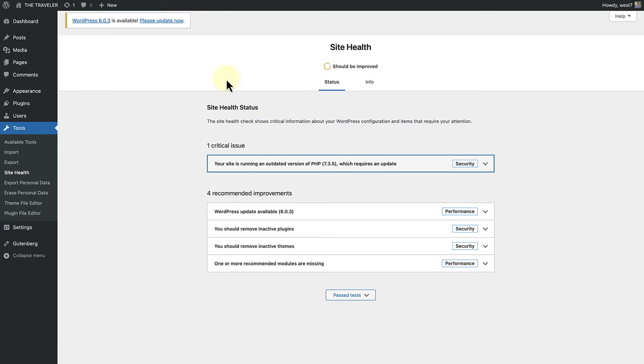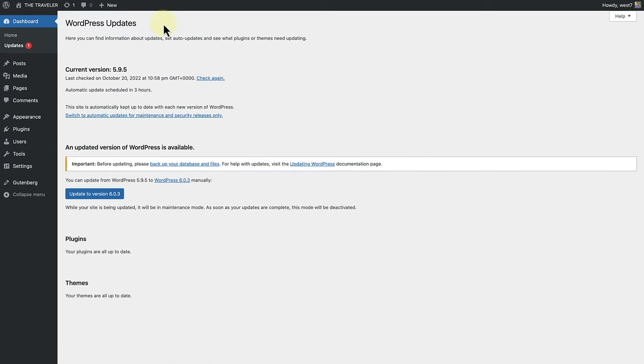To update WordPress, you can click on please update now at the top of the page and this will take you to updates. And now you can merely click on update to the new version and remember to back up your database and files.